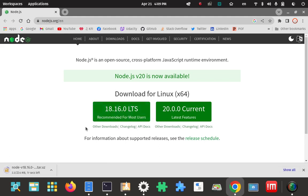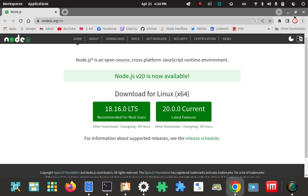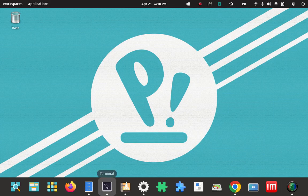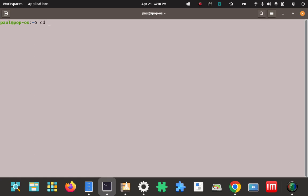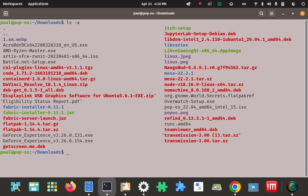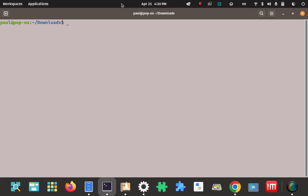We'll click on that and wait for the download. Most browsers default the save location to the Downloads folder, so once it's done I can minimize the browser, go back to the terminal, cd into the Downloads folder, and spot the tar file. Here it is — it's a tar.xz file. Perfect.